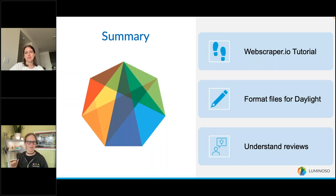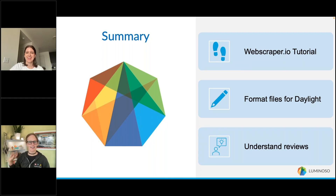In summary: we covered the Web Scraper tutorial — thank you Lila for presenting — we formatted the files, and we understand why we need it. Thank you all, and we'll see you next time.